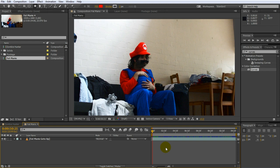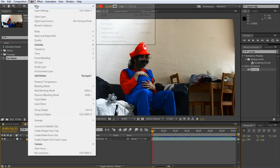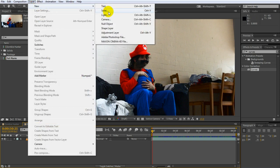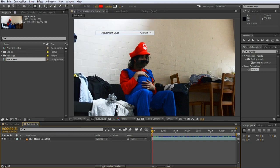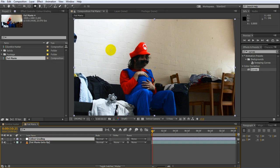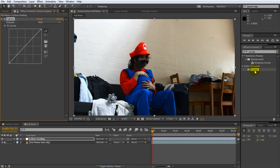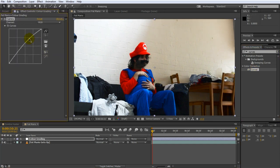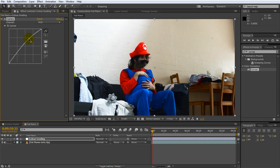Again create a new adjustment layer by going to layer, new adjustment layer. As before rename the layer to color grading. Let's first tweak the brightness and the color so apply your favorite curves effect to the adjustment layer. Brighten up the clip considerably by pushing up the upper middle of the curve. Now this might actually blow out some of the highlights but when it comes to color grading there are no hard rules. As long as you actually like the look you are creating.